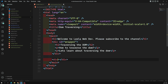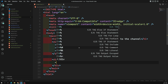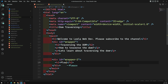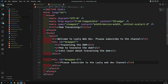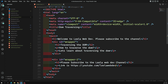Here I'll add another div with id equal to 'wrapper2', and inside it another h2 saying 'Please subscribe to the Leela WebDev channel', and also a link — href set to 'https://youtube.com/leelwebdev'. This is our channel; we have a lot of content there.